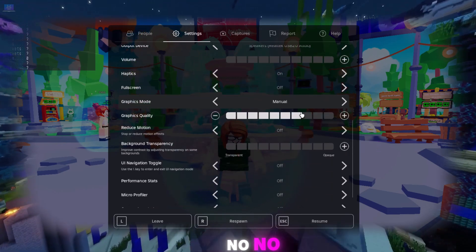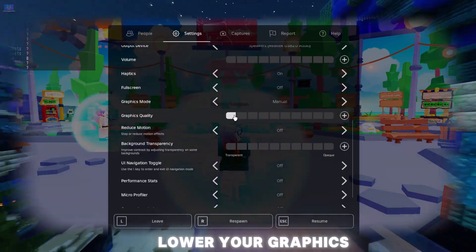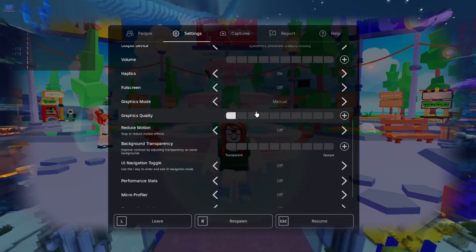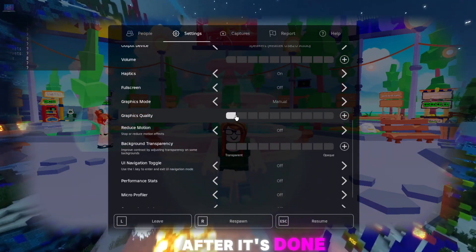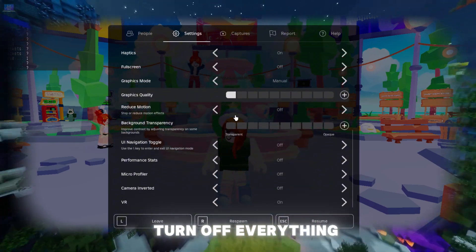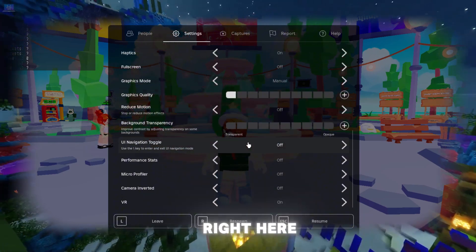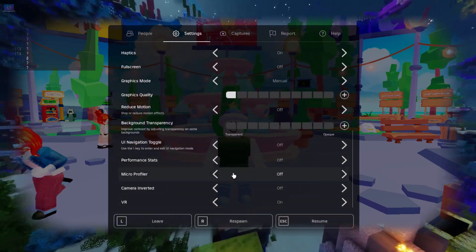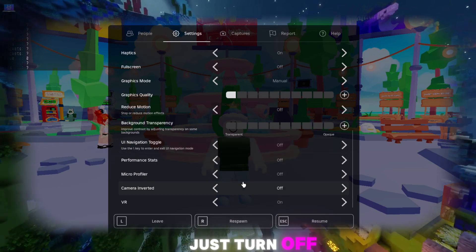Go down and lower your graphics. After it's done, scroll down and turn off everything right here. Just turn off everything.